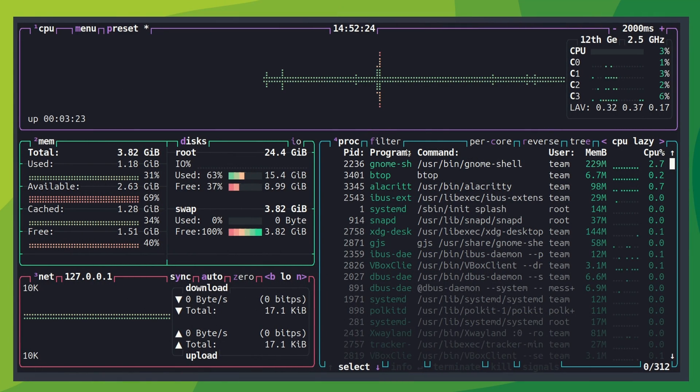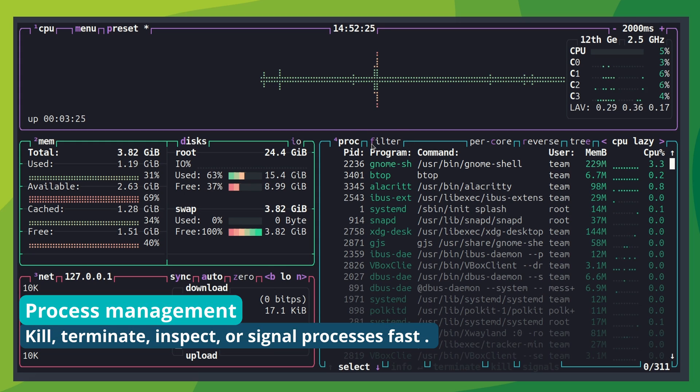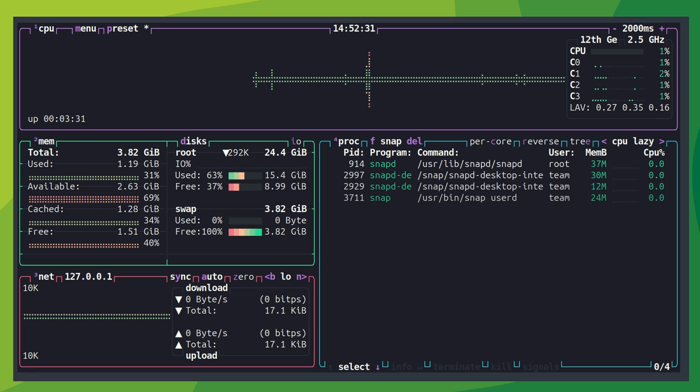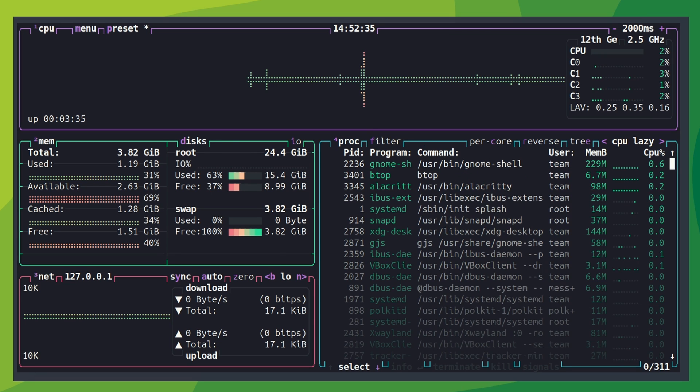In the process view of BTOP, either click on the F character or press the F key in the keyboard. You'll get a cursor to enter the process name. Search for a process with its name easily this way.